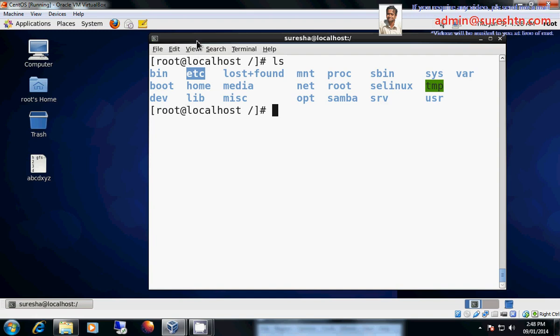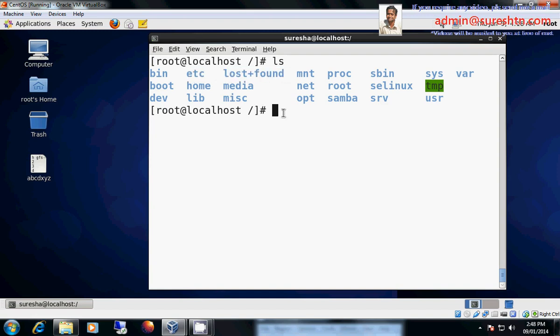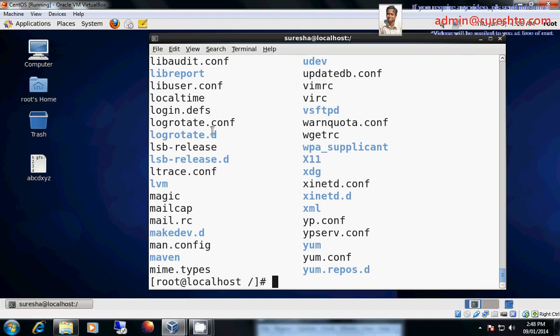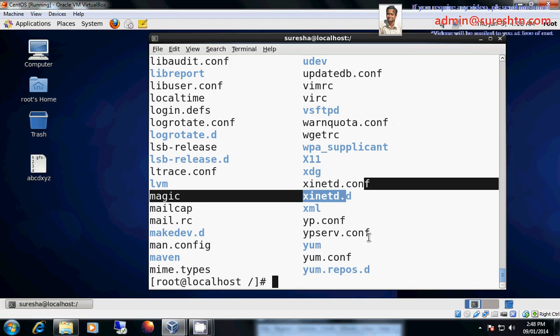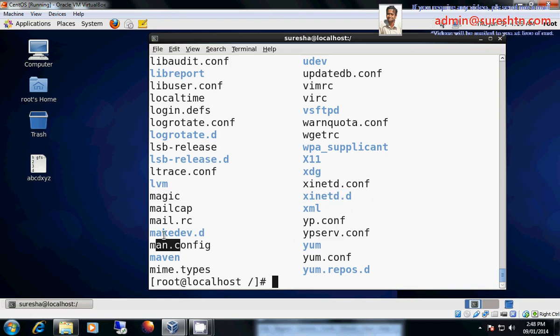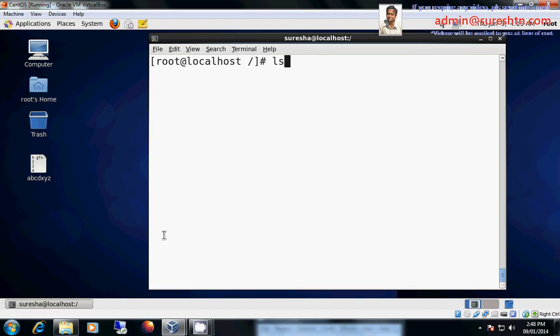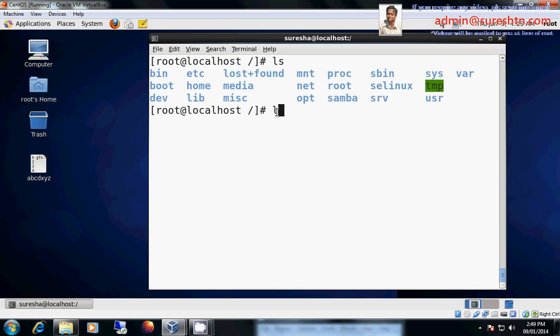Then lost+found. I will show you about this etc. Let me go to ls etc. See .conf .conf .conf .conf .conf. These are all the files which are related to some configurations which tell us it's a configuration file. Then there is something called lost+found.